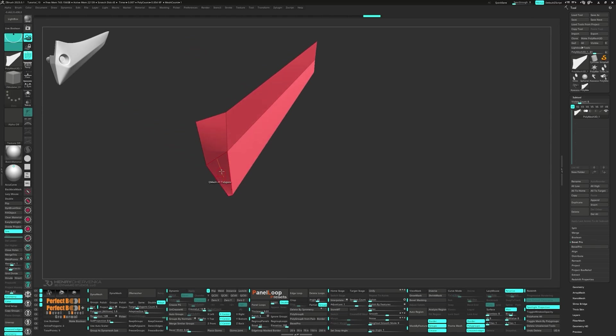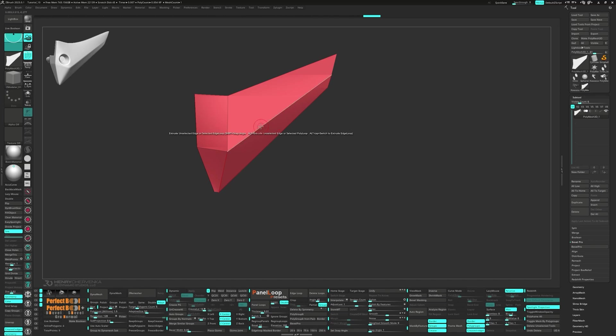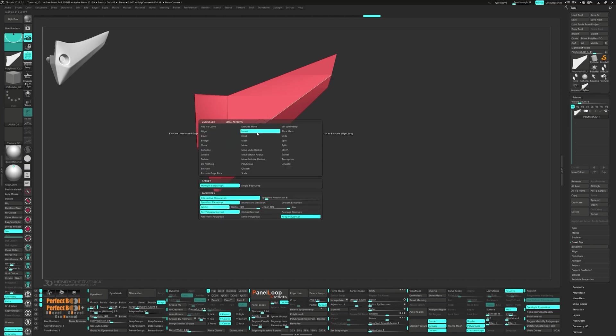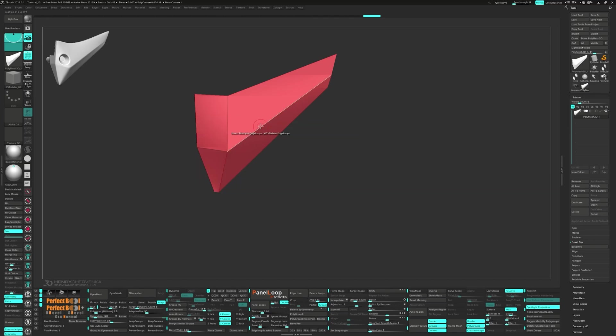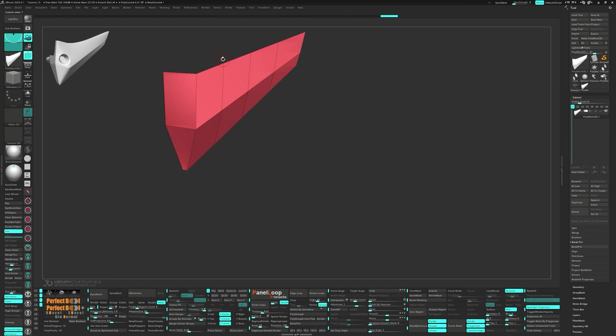Now insert 3 edge loops using the insert multiple edge loops option. To refine the shape, you can switch to the slide by brush radius.